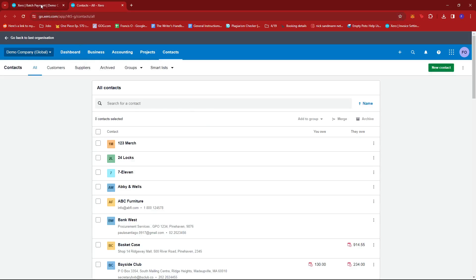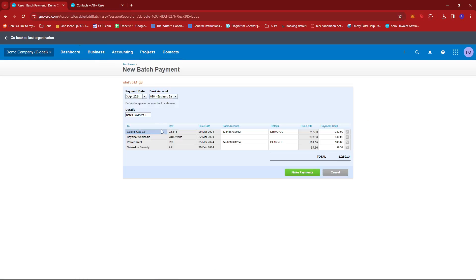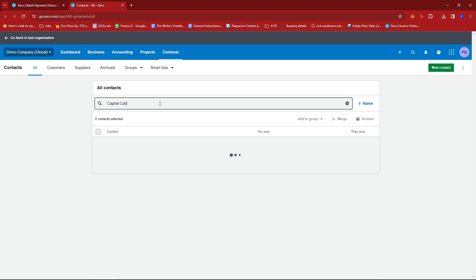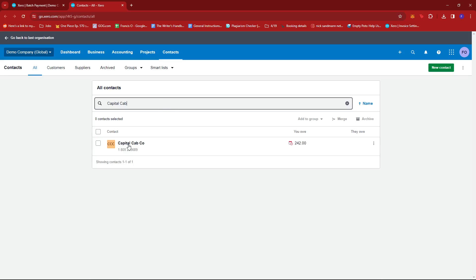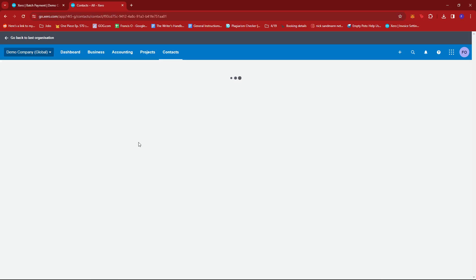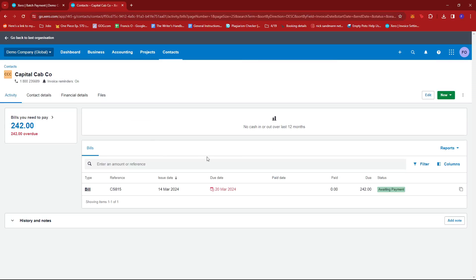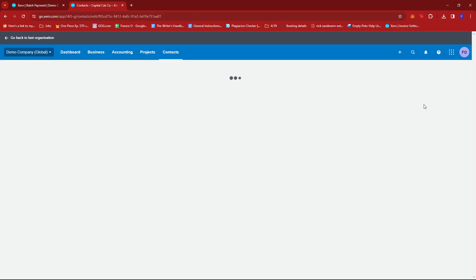Now from here, we're just going to search the contact we have in our batch payment. So for example, we have Capital Cab Co. I'm just going to type in Capital Cab. And then we should see the contact right here. Now we're just going to click on Edit.